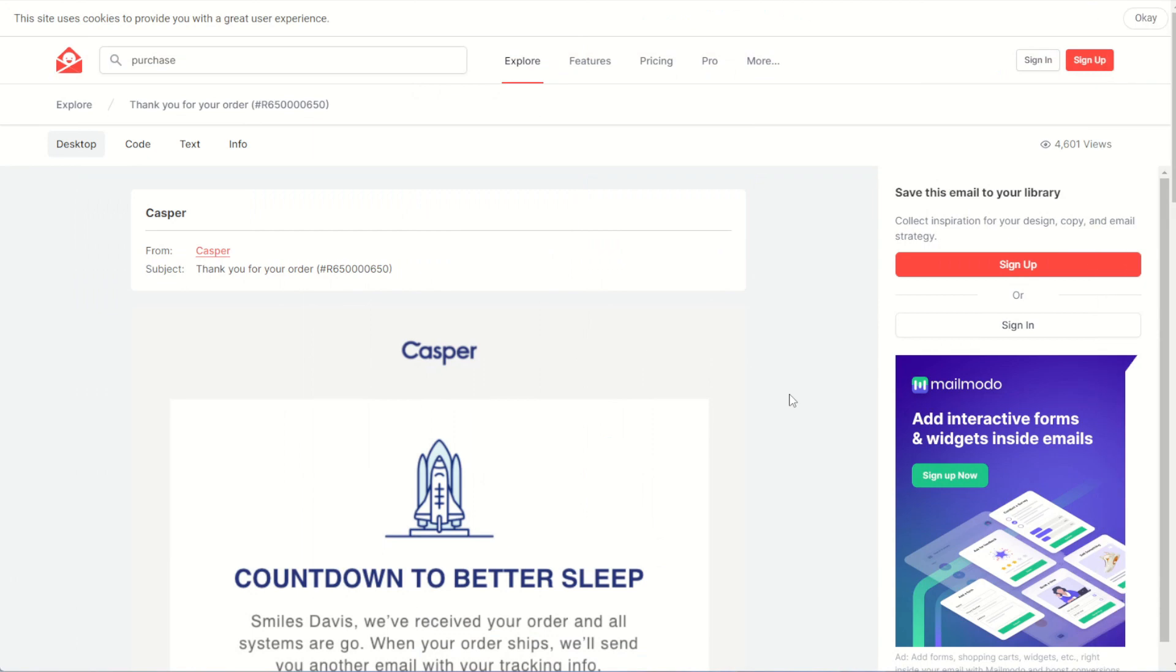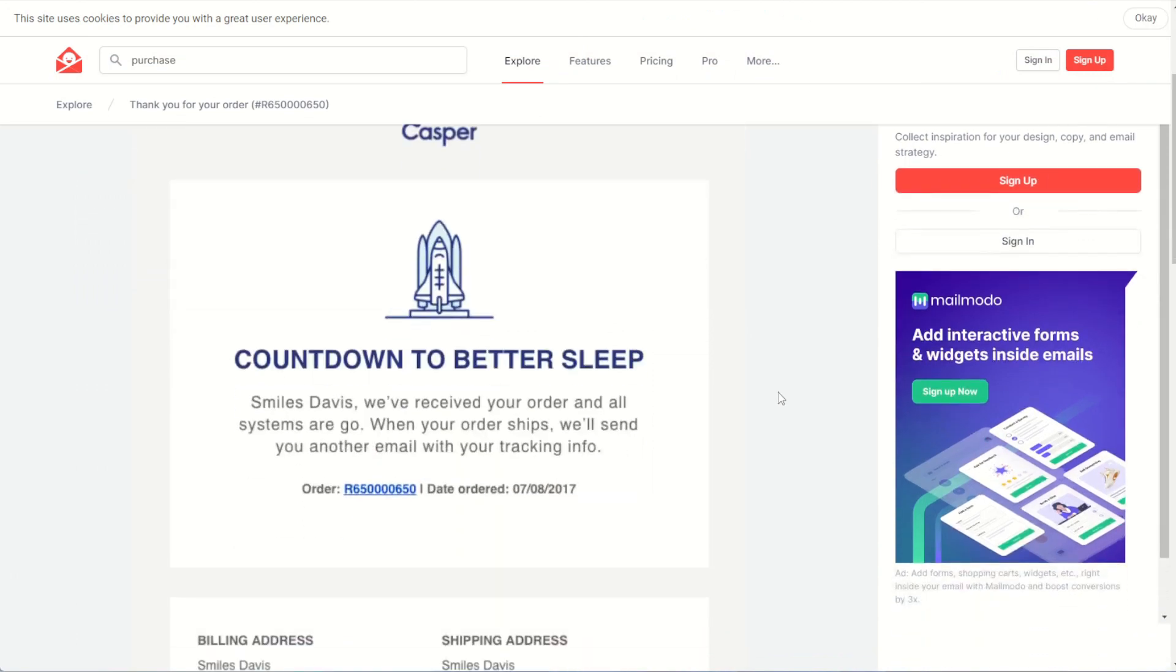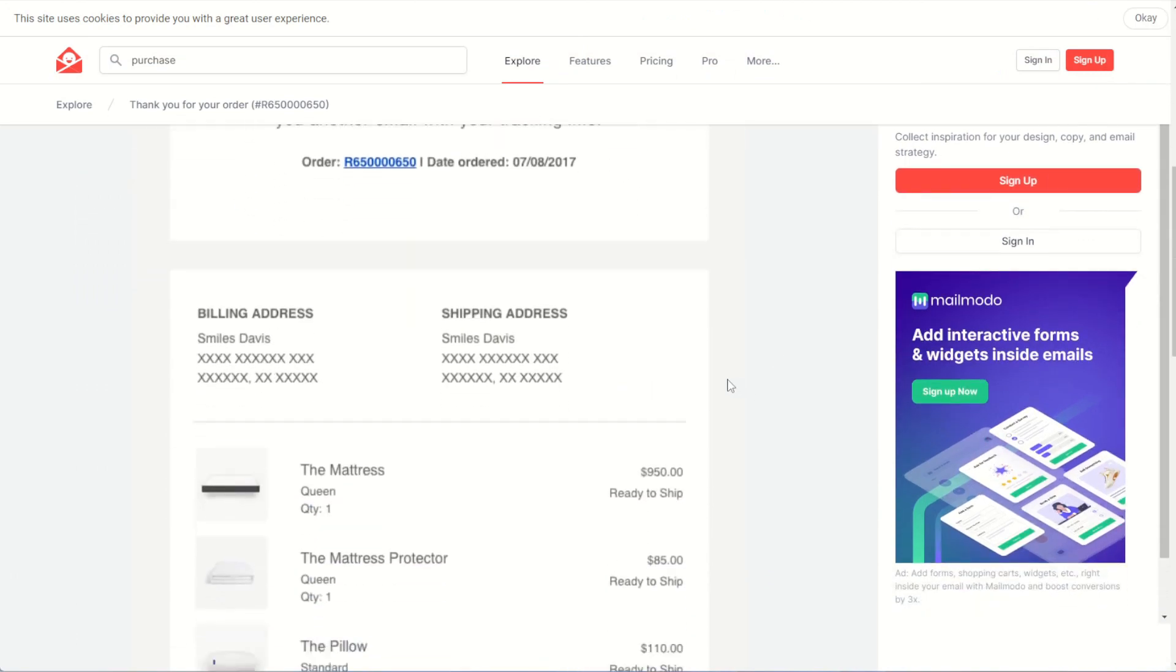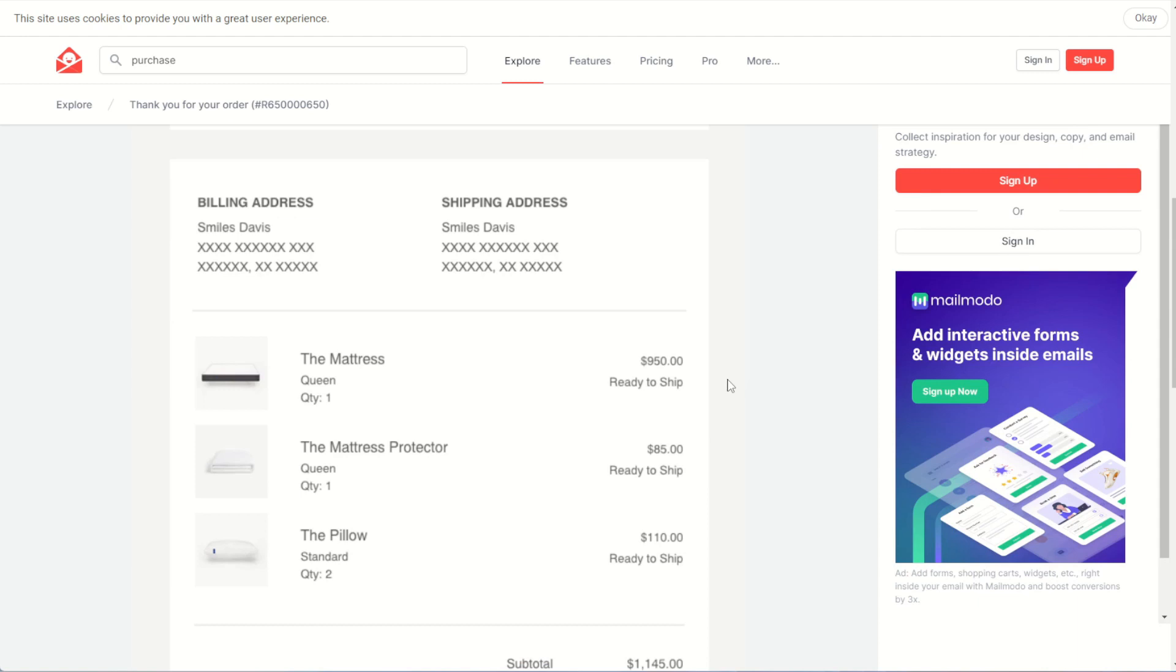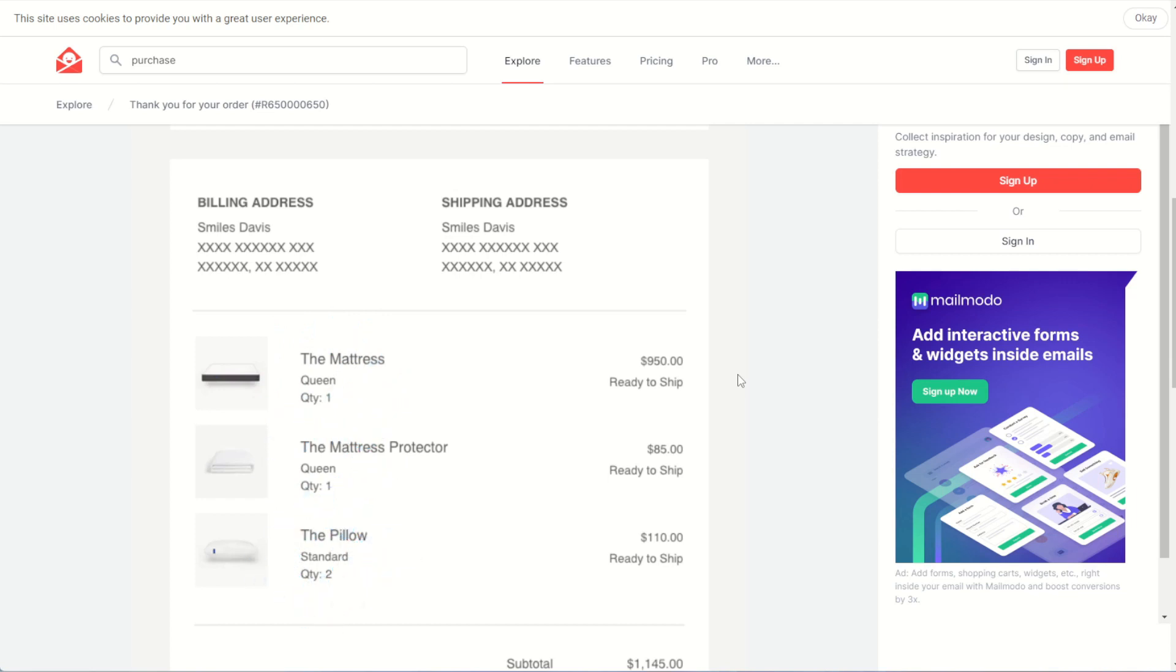Let's say you're trying to create a purchase confirmation email, something like this one here from really good emails.com. If you have your customer data in one data extension and their purchases in another, you could send your customer data extension and use the lookup rows function to look up each of the purchases that customer made. Then using the for loop function in AMPscript to cycle through each purchase, printing out the image, the name, the quantity, and the price.